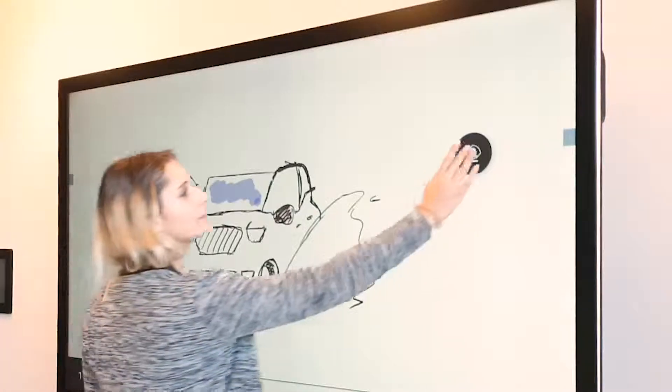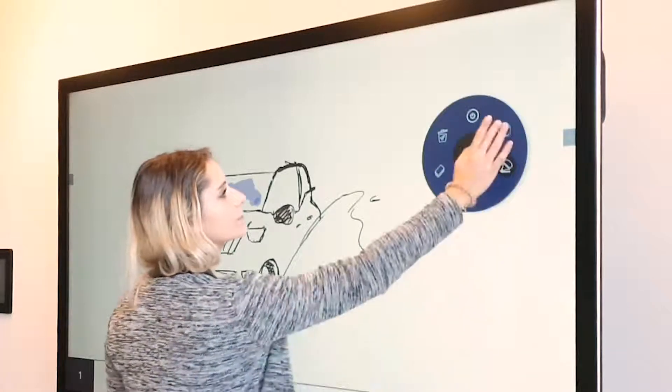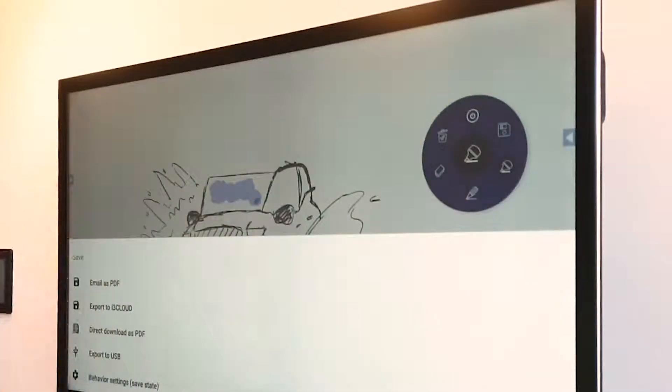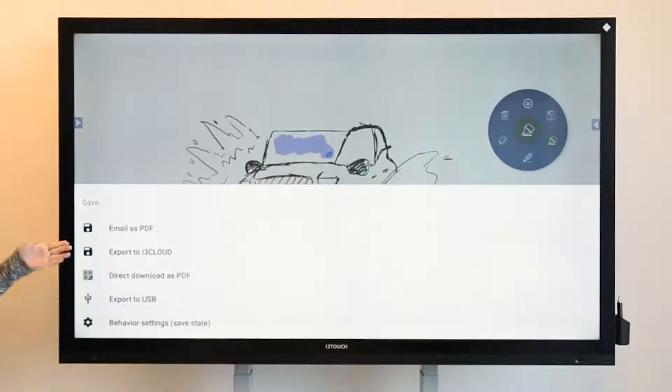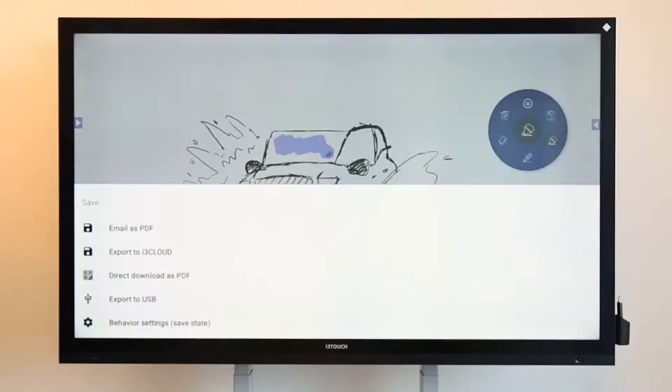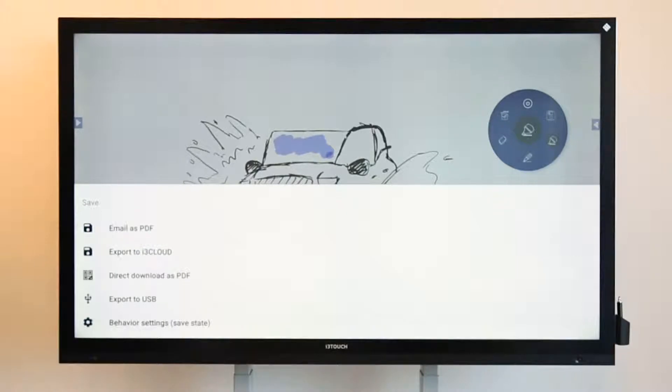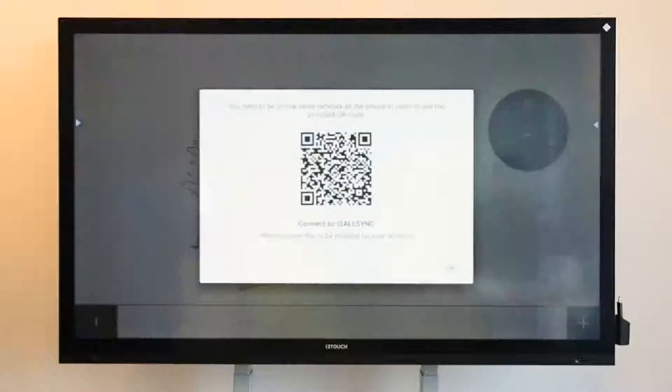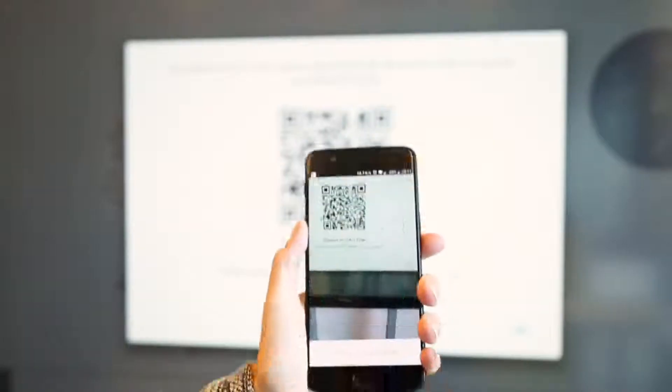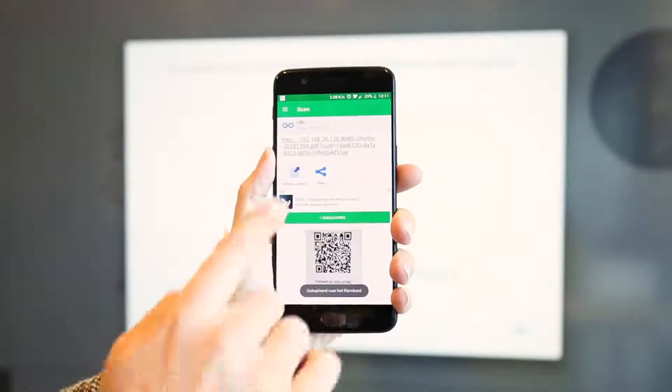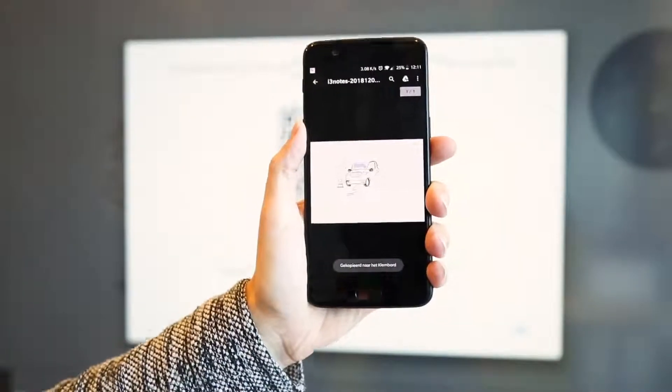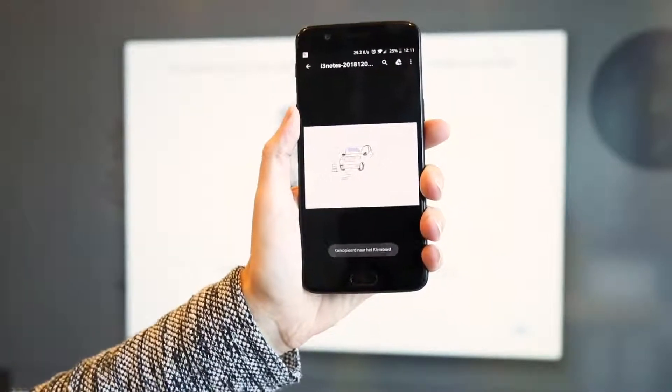To save your document, there are several options. You can email or download a PDF or export to i3Cloud or a USB drive. Another quick way to save is by using the direct download as PDF. Simply scan the QR code and the PDF will be downloaded on your device.